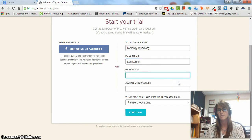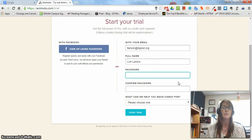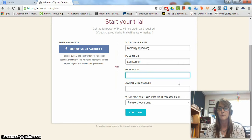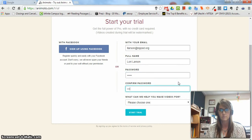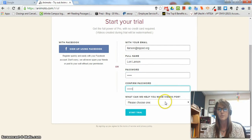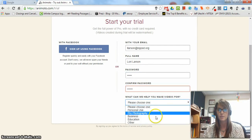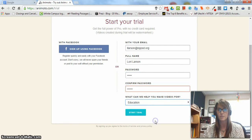You can do any password you want. I won't be able to change or help you with them, so I suggest your school lunch number here. When you choose, choose Education and then click Start Trial.